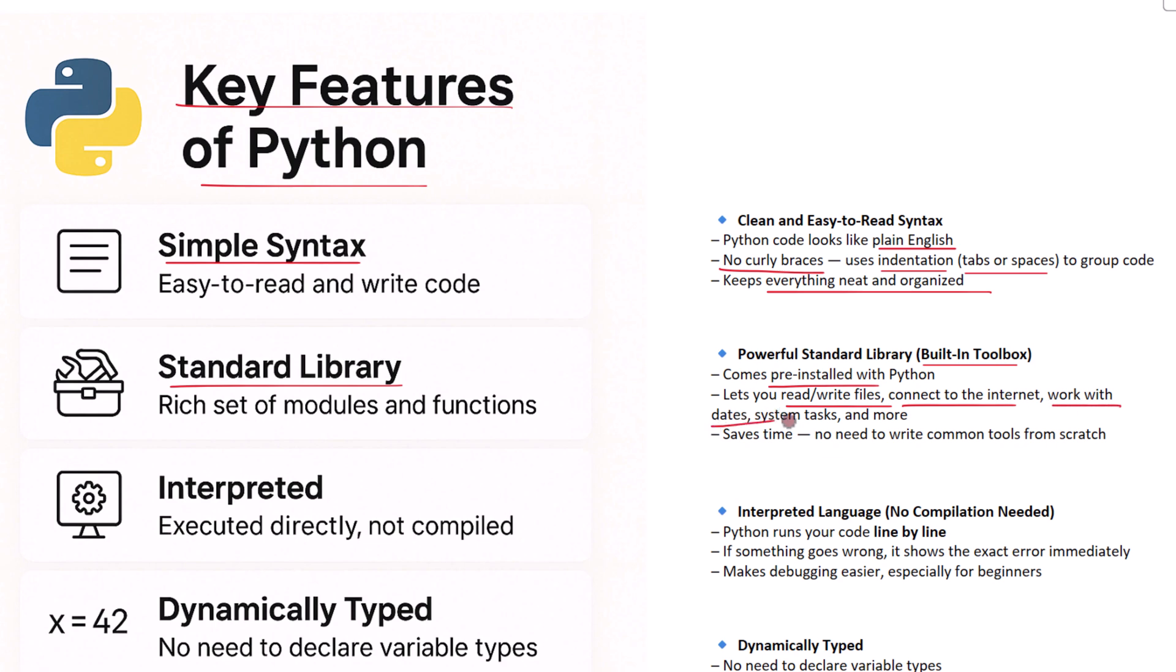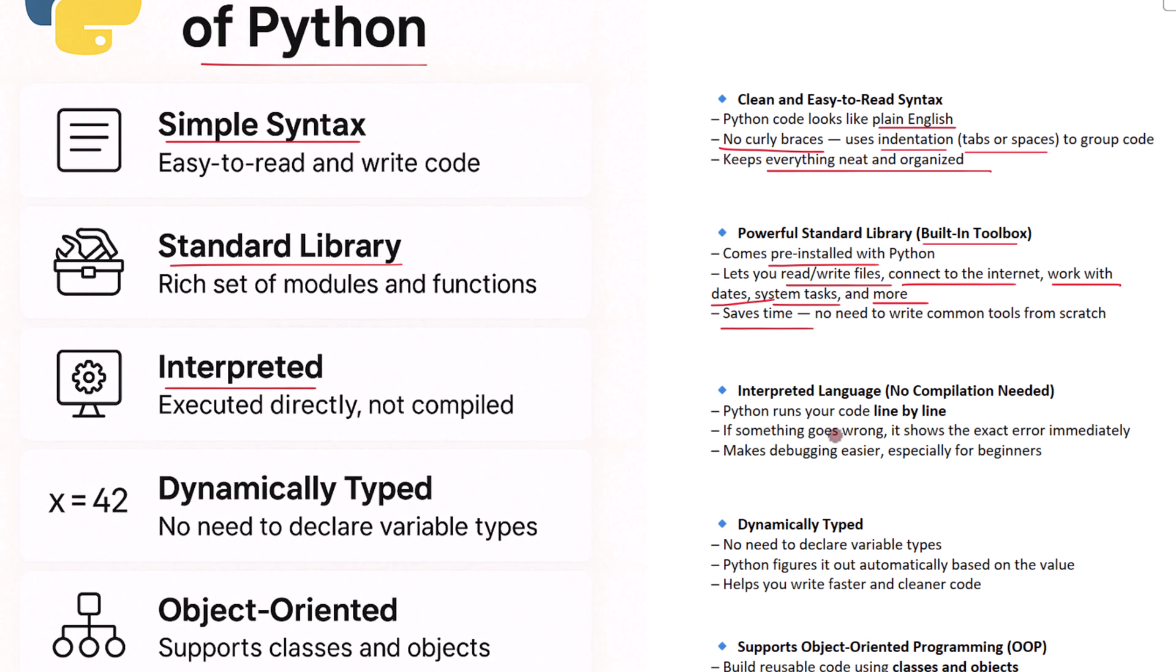Work with dates and times, handle system tasks, and so much more without having to write everything from scratch. This saves you a lot of time and effort. Now here's something that's super helpful: Python is an interpreted language. That means it doesn't need to be compiled before it runs. Instead, Python reads and runs your code line by line. If something goes wrong, it tells you exactly where the problem is.